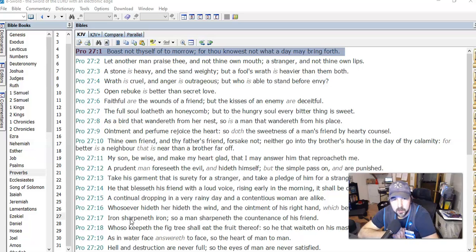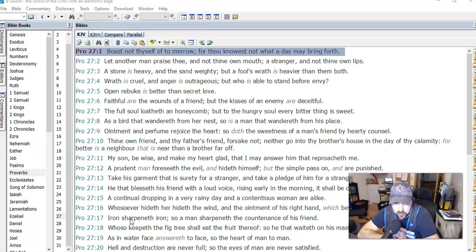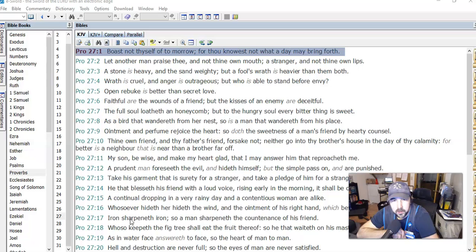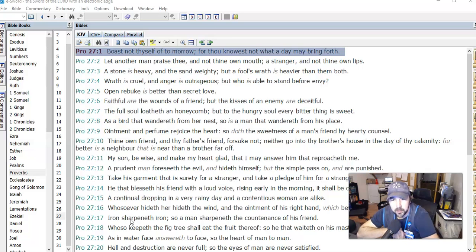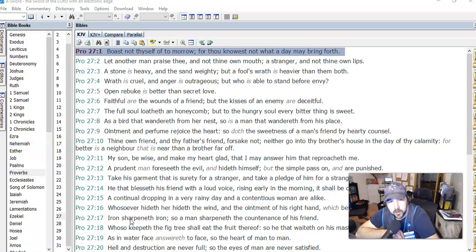Let another man praise thee and not thine own mouth, a stranger and not thine own lips. Don't be prideful. If you're doing a good job, let other people recognize that on their own. Don't think too highly of yourself.